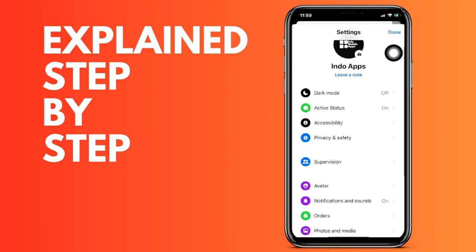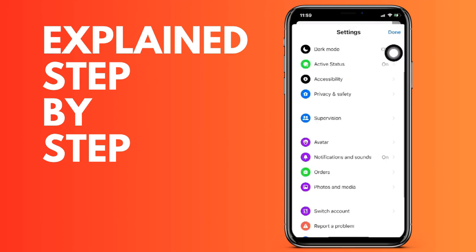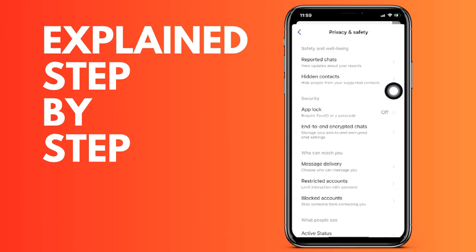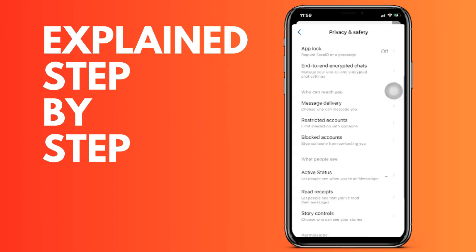Once we are here, we are going to go down to Blocked Accounts. Click on it and all the accounts that we have blocked will appear here. If we want to unblock any, we simply click on it and click on Unblock.